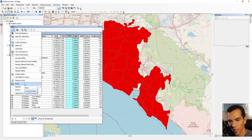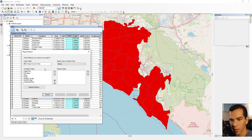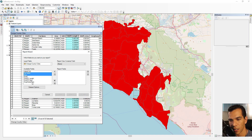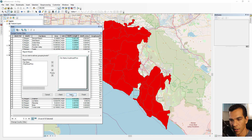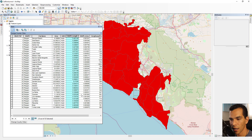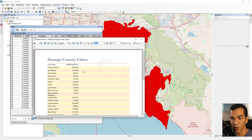You can also create a report from this data. Select which layer to use, then choose which fields to include in the report — for example, city name, area, and average house price. Click through the wizard and finish, and a report will be generated showing those fields. You can then print it as a PDF or share it.